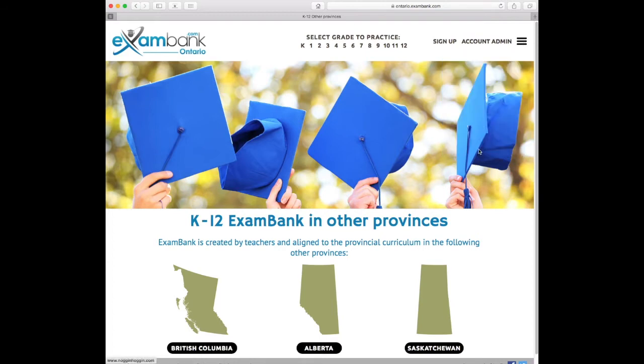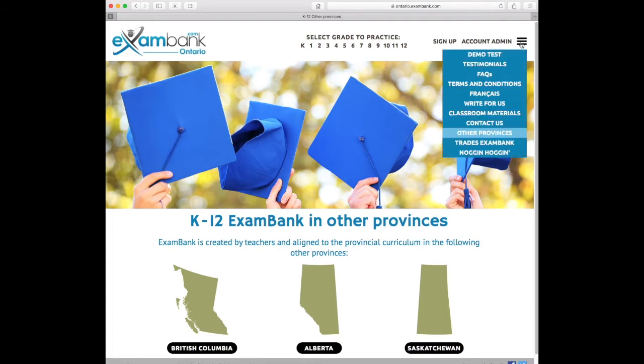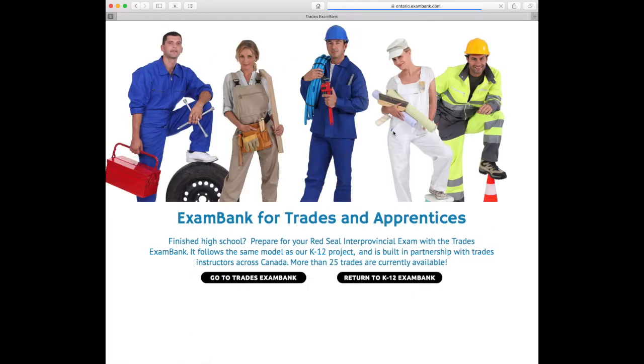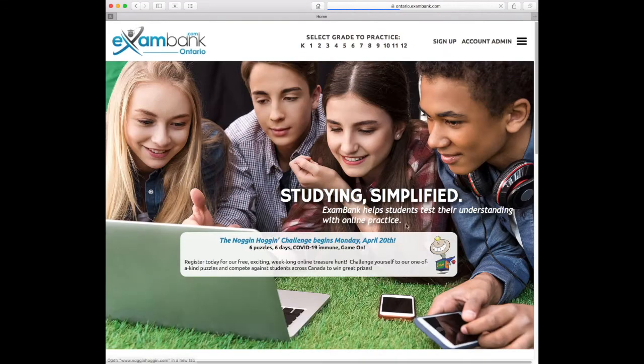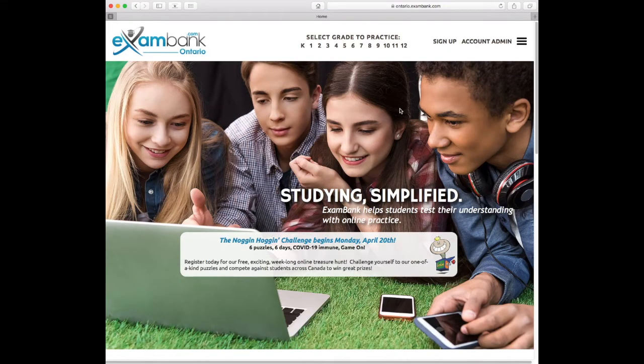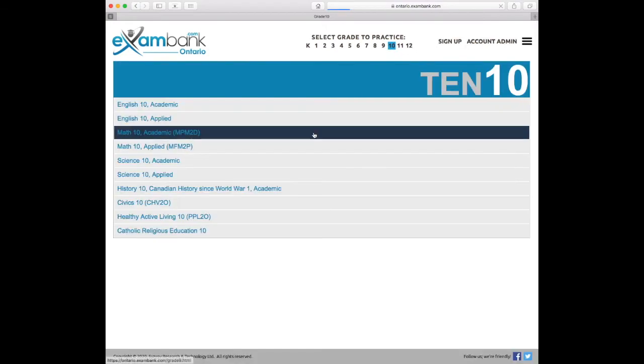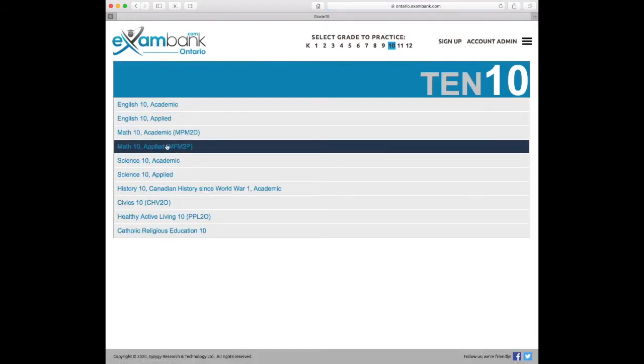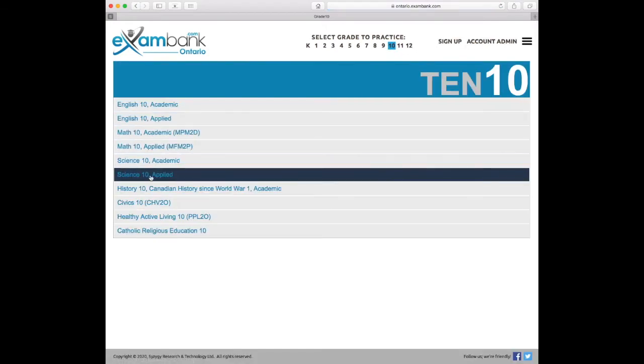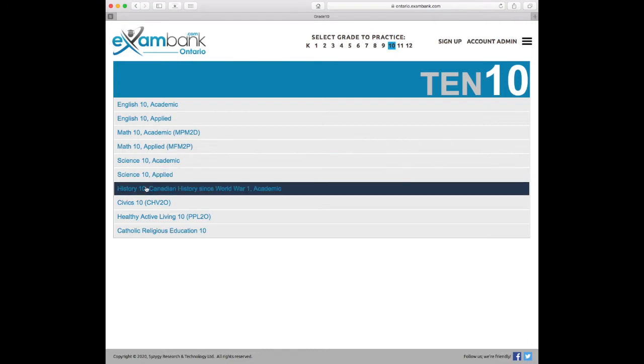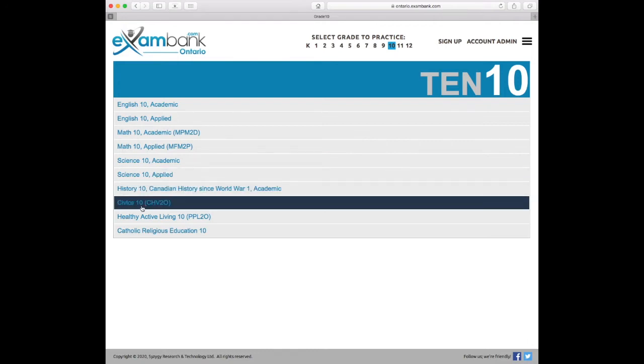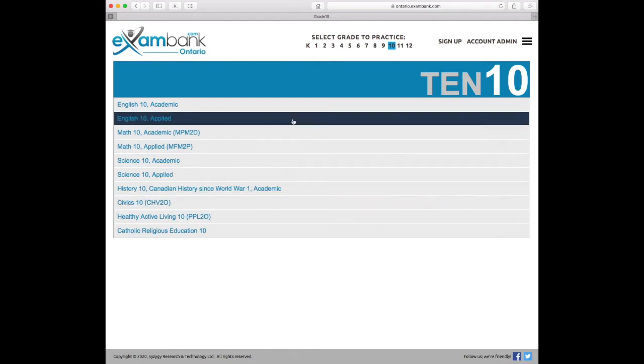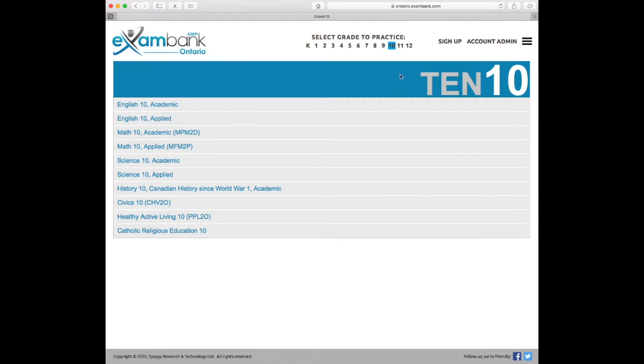We also have a Trades ExamBank. We'll take a closer look at that in a future video. ExamBank is not just a study tool for one subject or one grade level. You'll find English, Math, Science, History or Social Studies, Civics, and more across all grade levels all in one place.